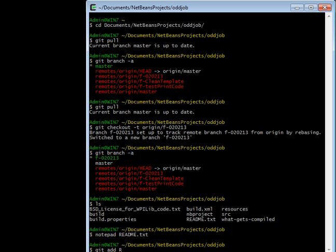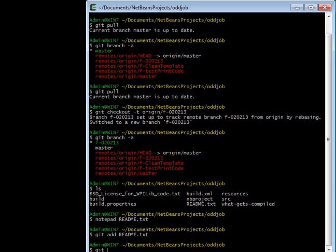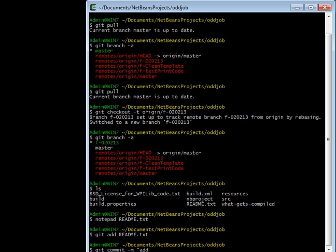Git add adds a file to what will be in the next commit. There's a lot of ways you can change what will be in the next commit, but we'll go over that in a different video. So now I'll commit and I'll make the message 'add Daniel Watson's nickname'.